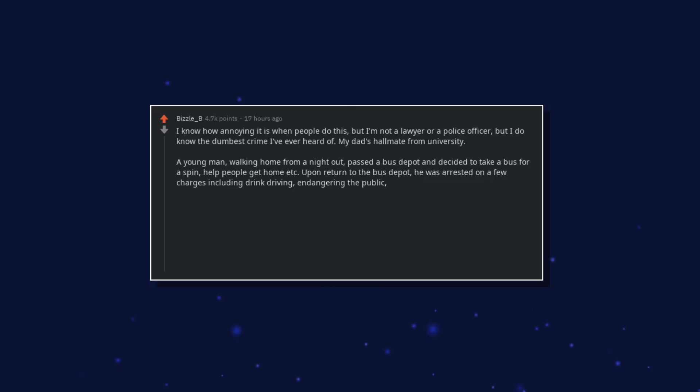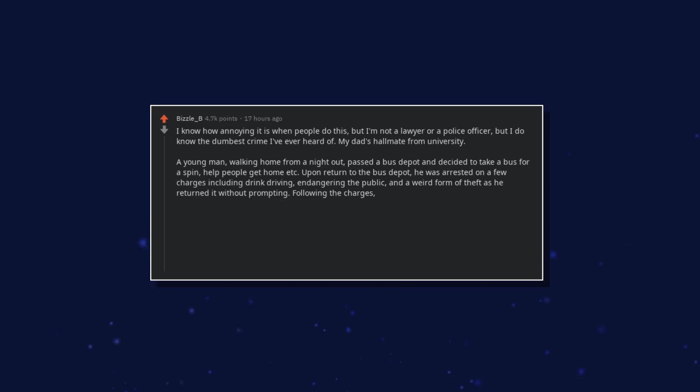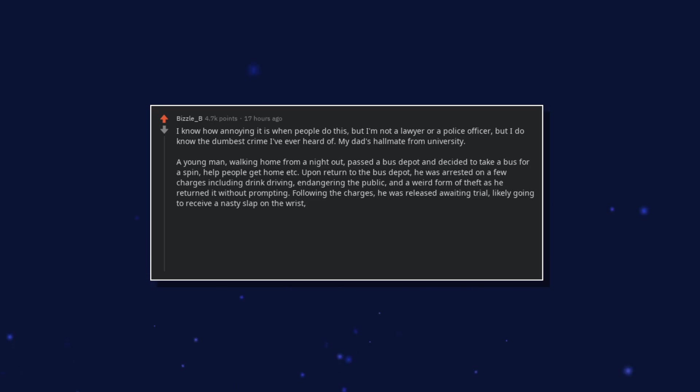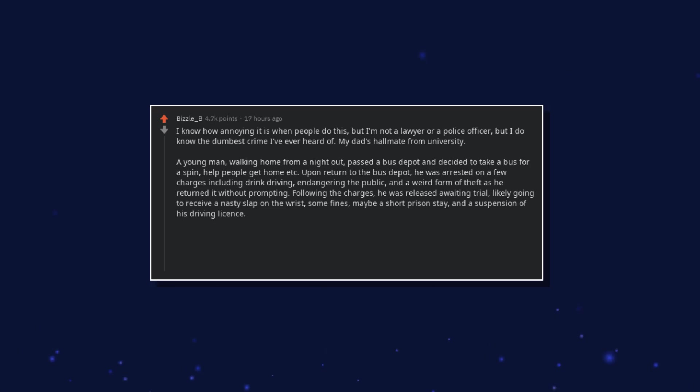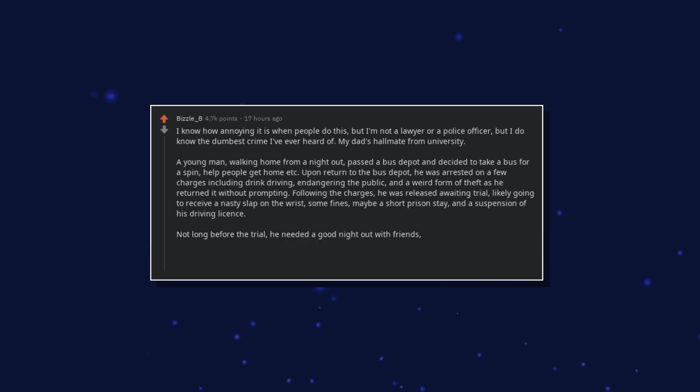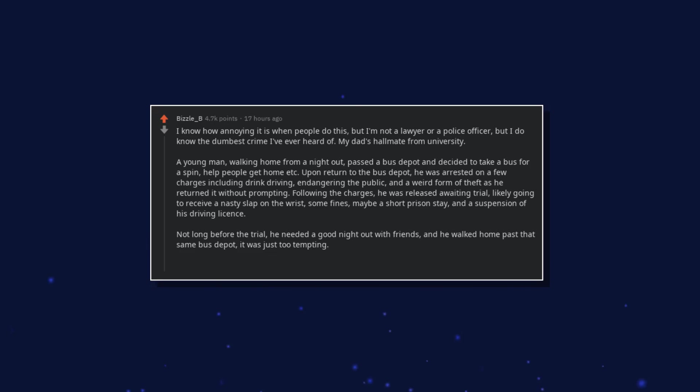Upon return to the bus depot, he was arrested on a few charges including drink driving, endangering the public, and a weird form of theft as he returned it without prompting. Following the charges, he was released awaiting trial, likely going to receive a nasty slap on the wrist, some fines, maybe a short prison stay, and a suspension of his driving license. Not long before the trial, he needed a good night out with friends, and he walked home past that same bus depot. It was just too tempting. He served two years.